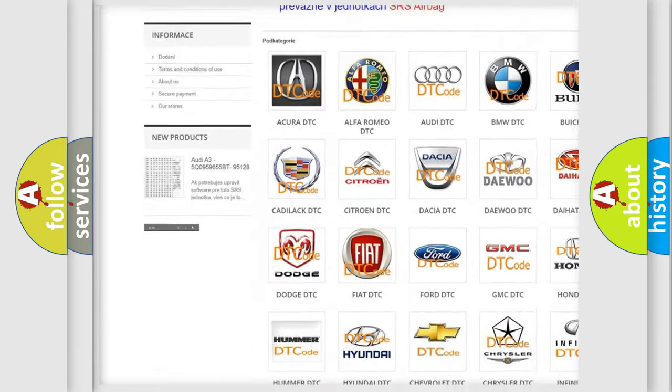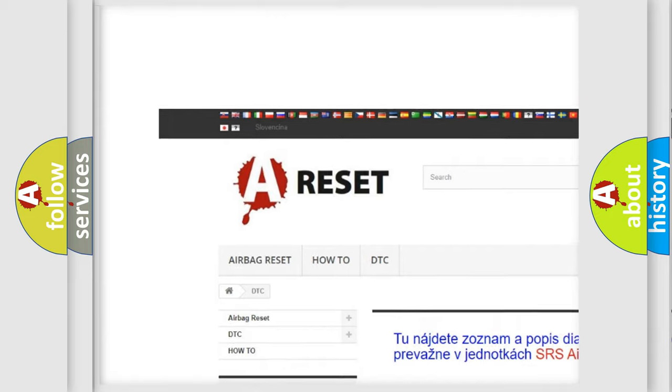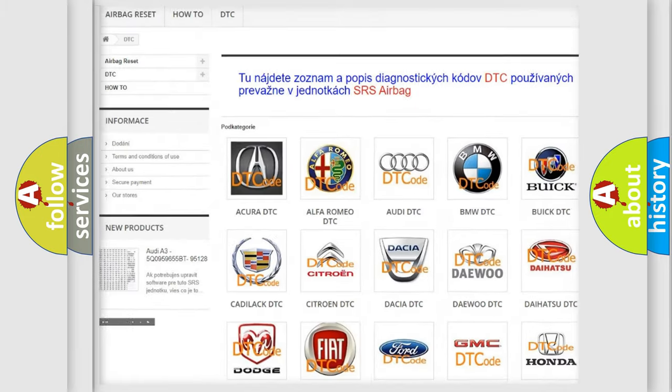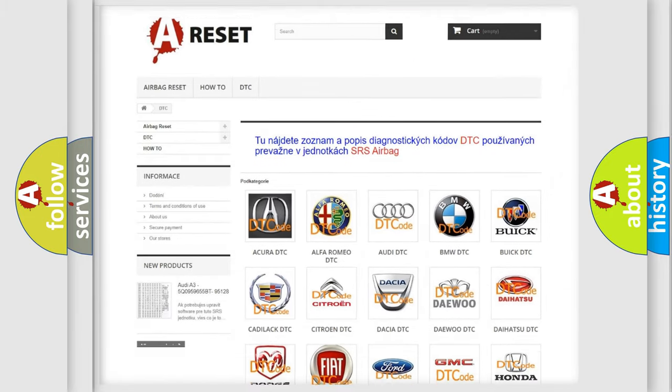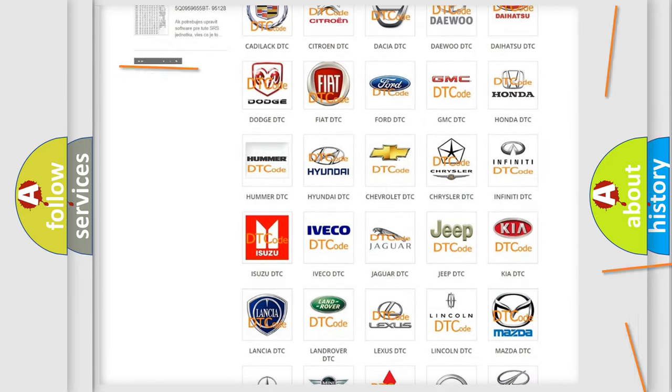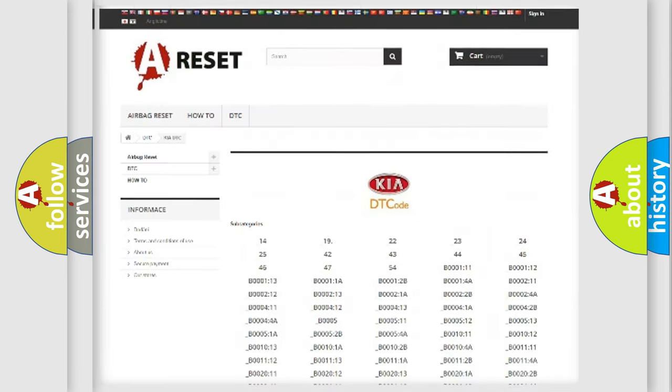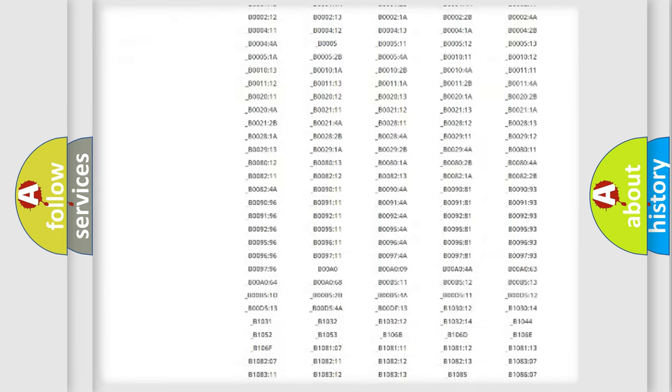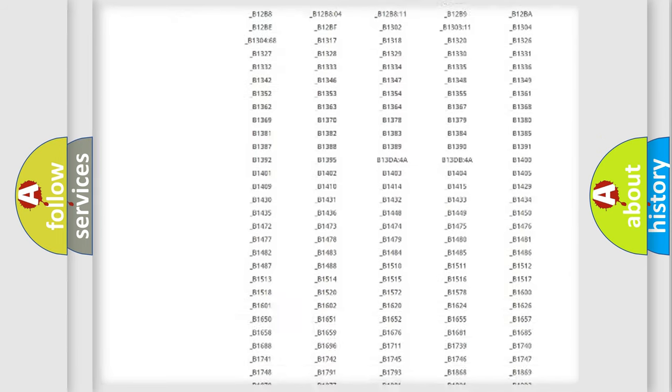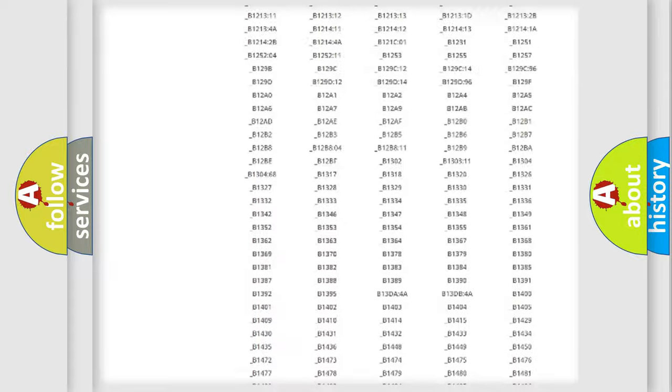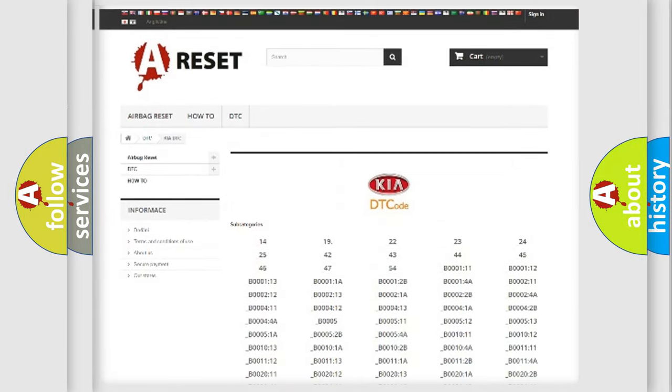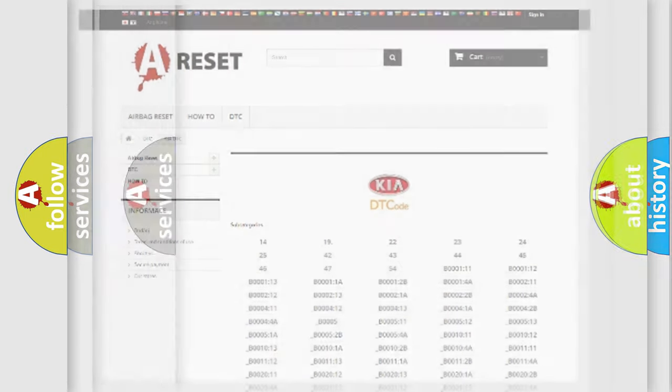Our website airbagreset.sk produces useful videos for you. You do not have to go through the OBD2 protocol anymore to know how to troubleshoot any car breakdown. You will find all the diagnostic codes that can be diagnosed in Kia vehicles, also many other useful things.